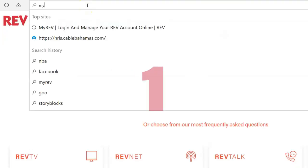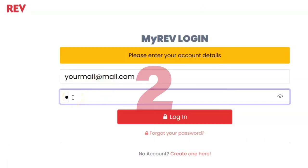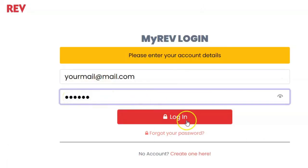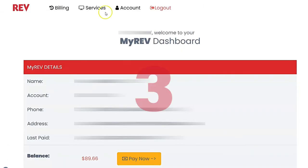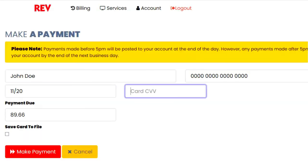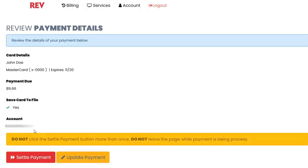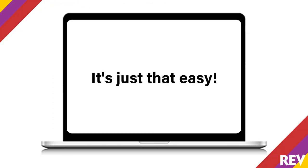Number 1: Visit my.rev.bs. Number 2: Sign in to your My Rev account. Number 3: Select Pay Now. Number 4: Complete the payment info and select Make Payment. Number 5: Review Payment Info and select Settle Payment. It's just that easy!